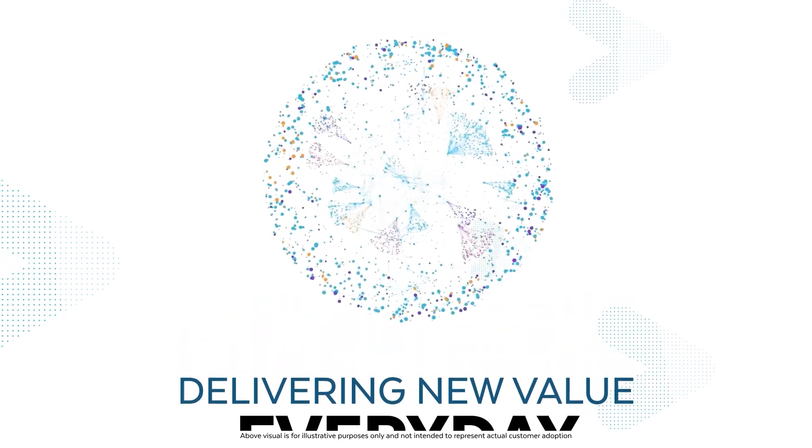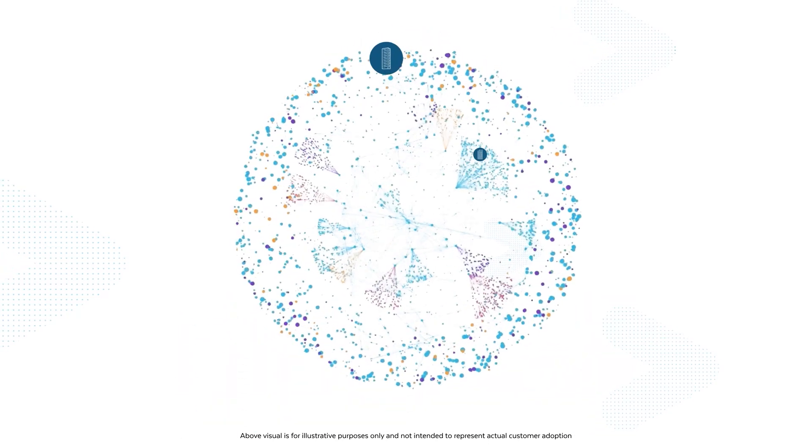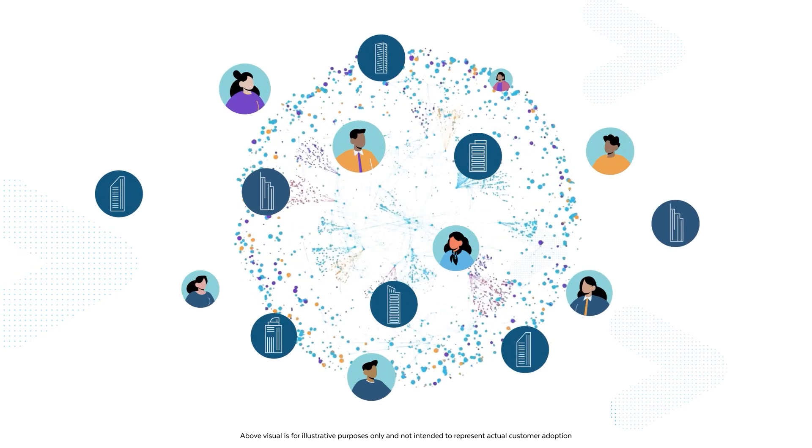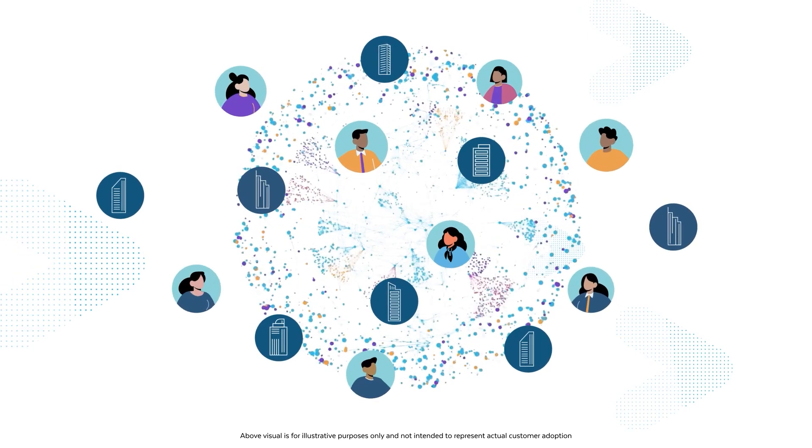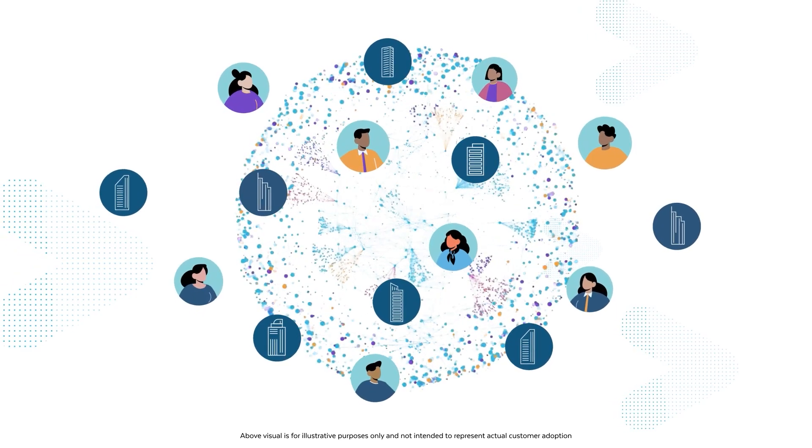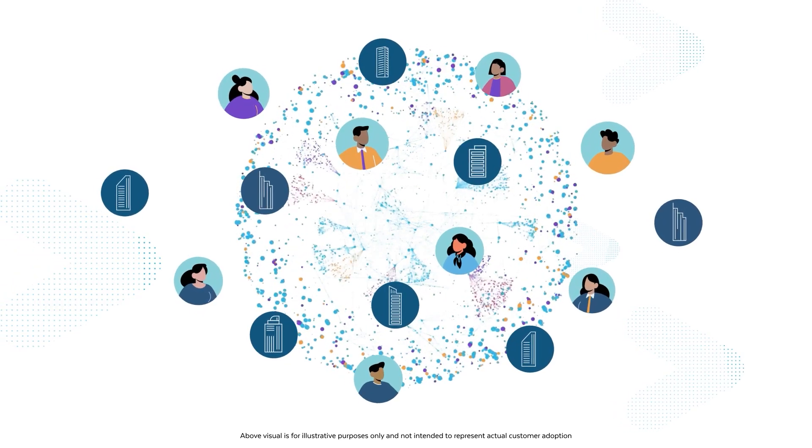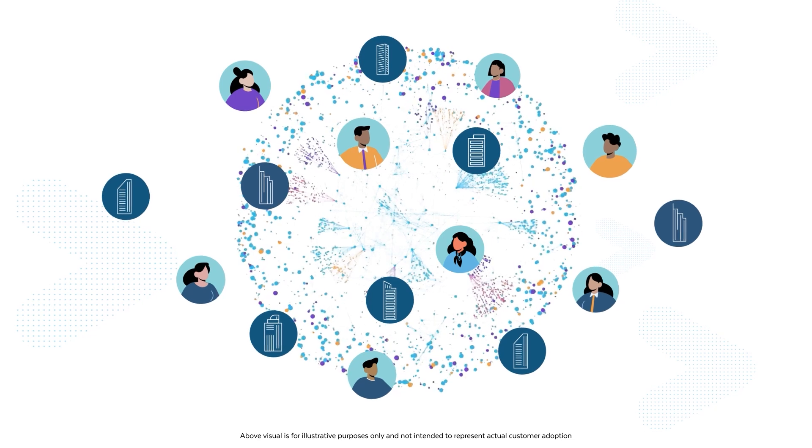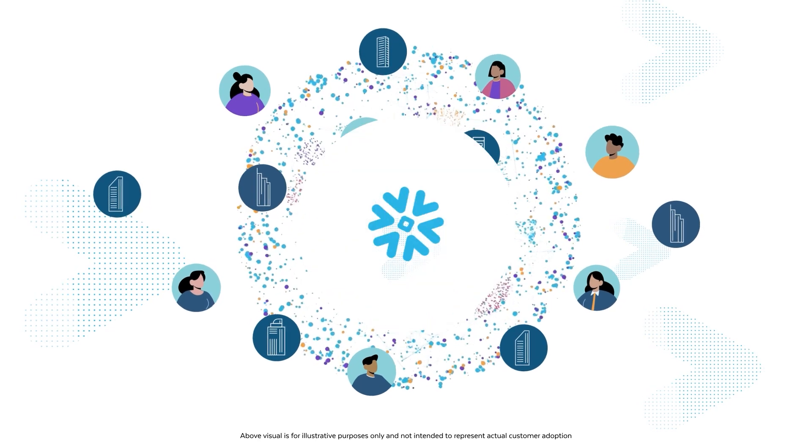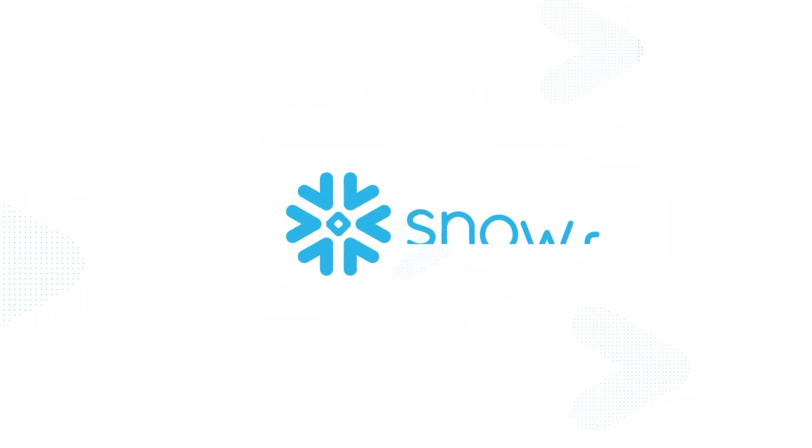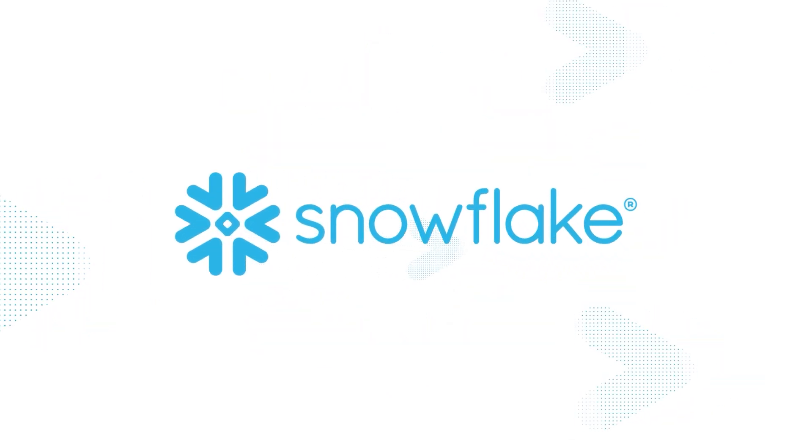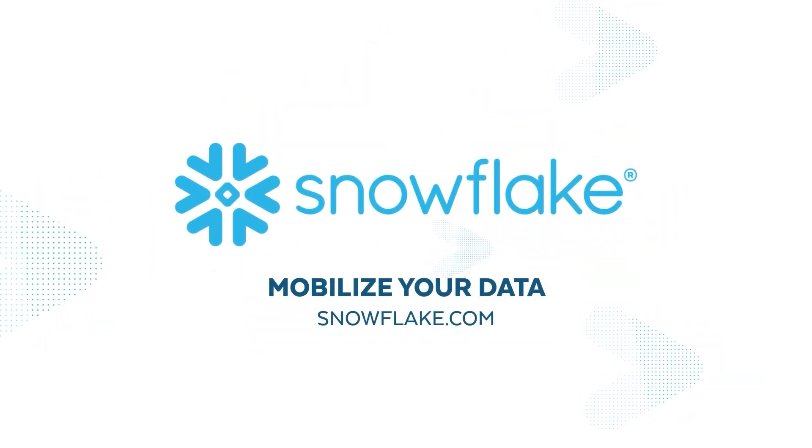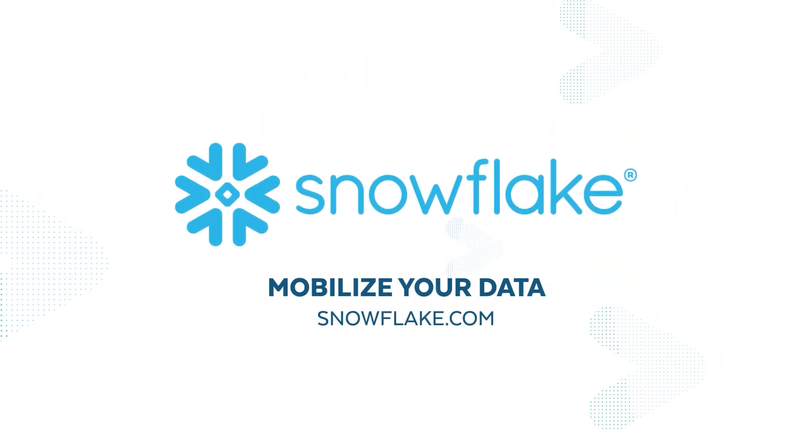Join the thousands of customers, providers, and partners that are breaking down silos and connecting their business and ecosystem in the Snowflake Data Cloud. Contact Snowflake today to learn how together we can mobilize your data.